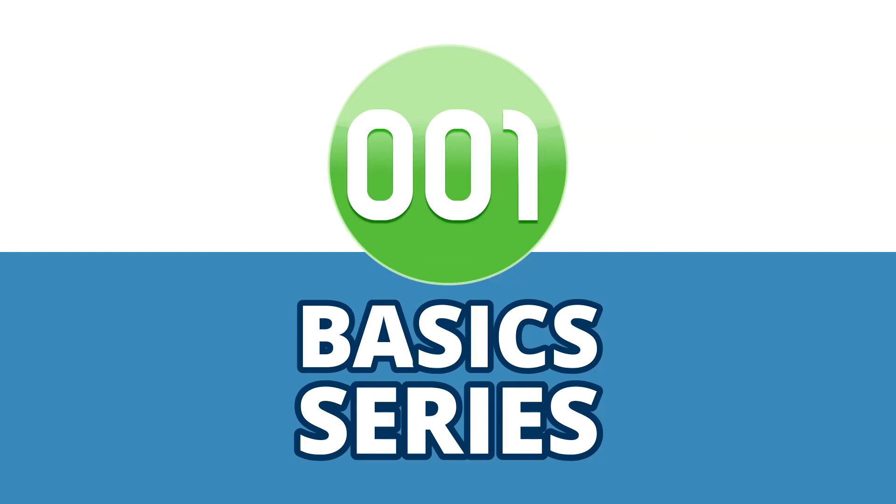In this 001 Game Creator video tutorial series, we'll be going over the basics of using the engine, from detailing what each of the main editors do to learning how to create your very first game with NPCs and quests.